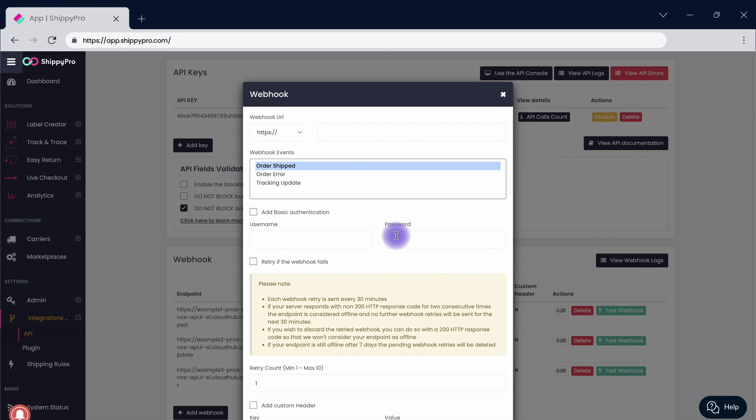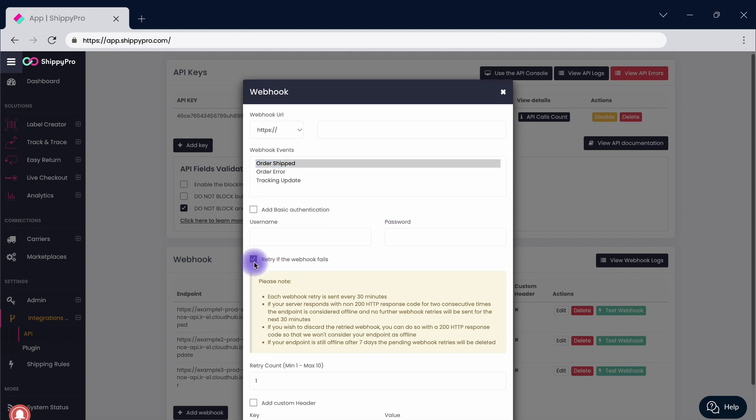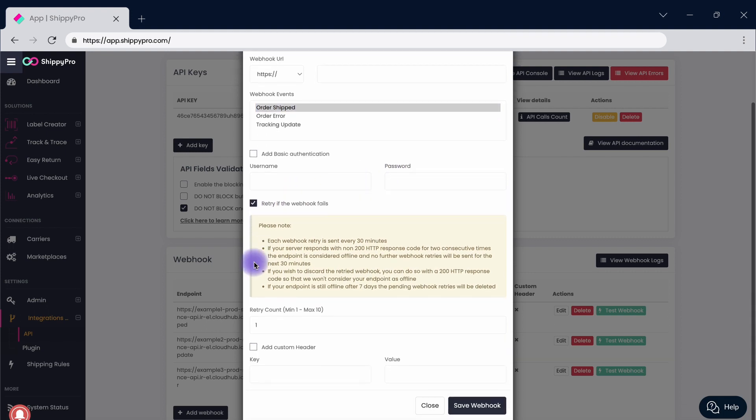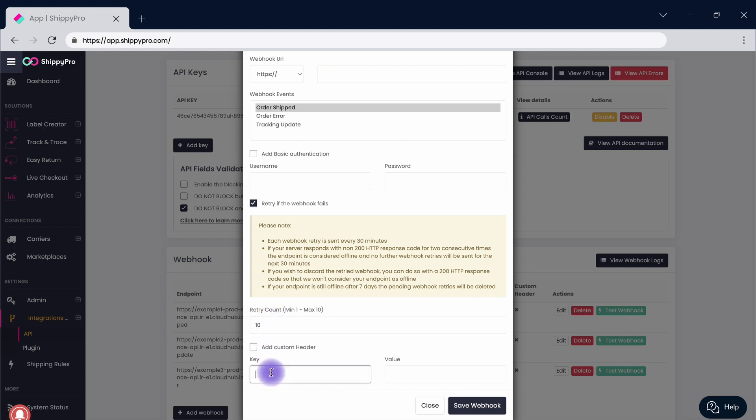You can activate the Retry option in case your Webhook fails for a set amount of times. Add your custom header by inserting a key and a value.